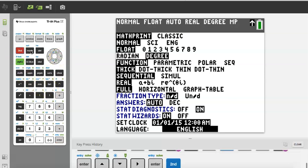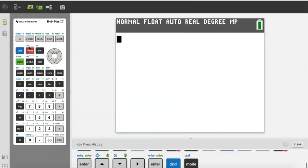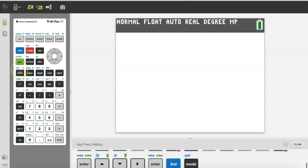To get out you're going to press Second then Mode, which is Quit. Anything you see in blue you have to press the blue button, and anything you see in green you have to press the Alpha green button. That should be intuitive and make sense.